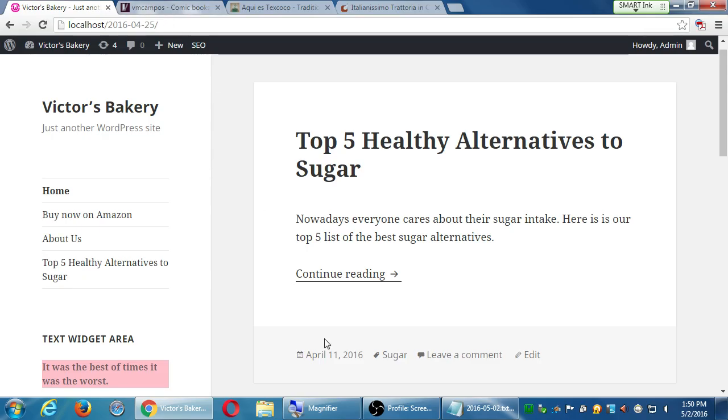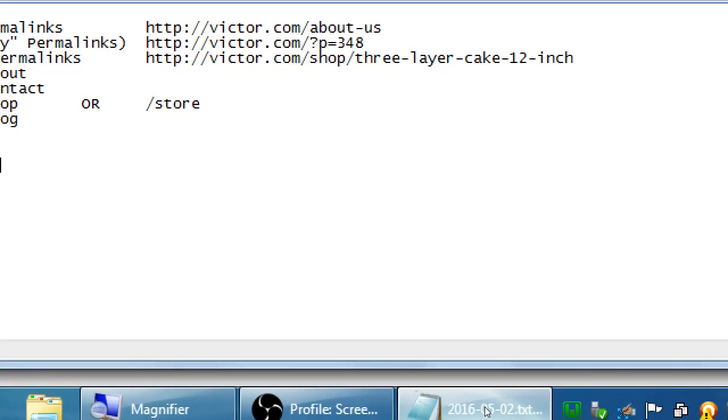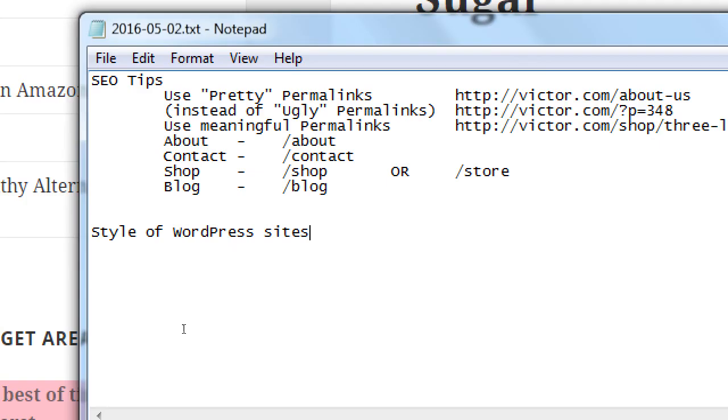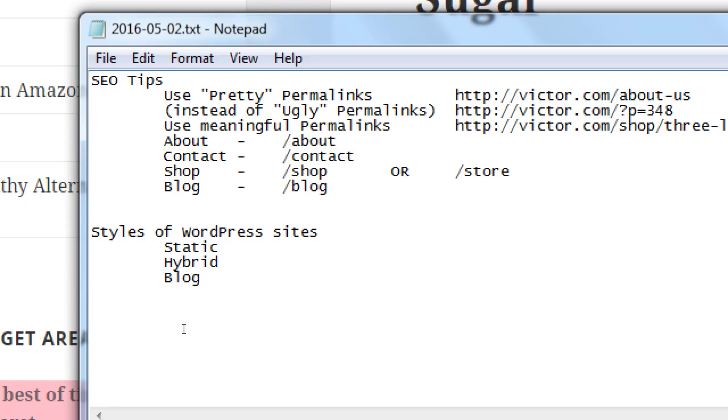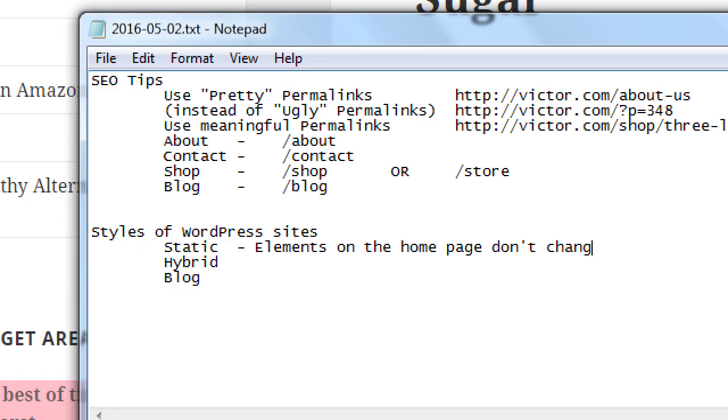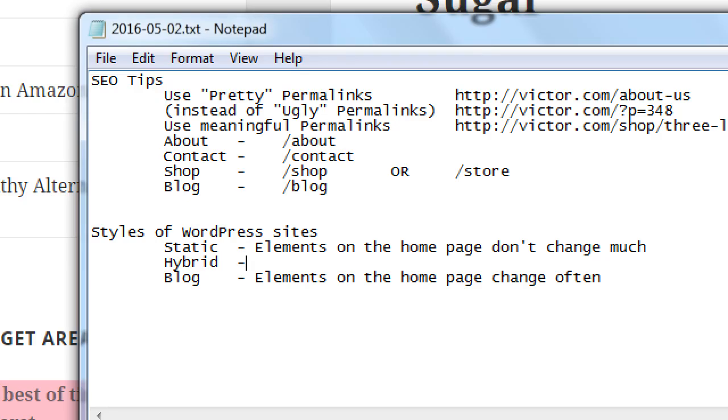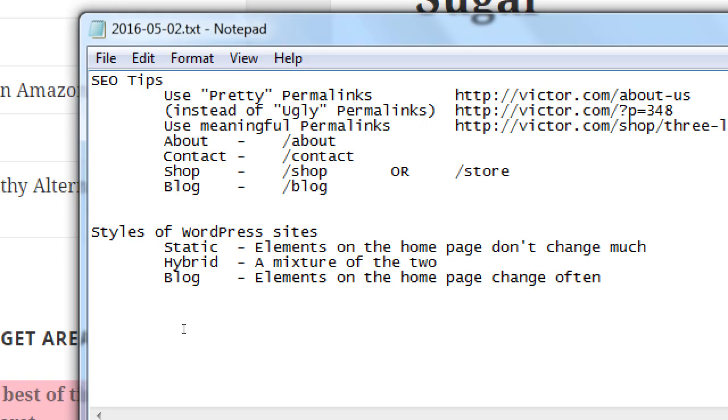So we will create a static kind of hybrid in just a moment. But the default is that WordPress gives us a blog site. So I was pointing right here, styles of WordPress sites. I would call it static, hybrid, and blog, or classic blog. So static is that elements on the homepage don't change much. Blog is elements on the homepage change often. And then hybrid, a mixture of the two. And blog is what we get by default. And we'll be able to set static in just a moment.